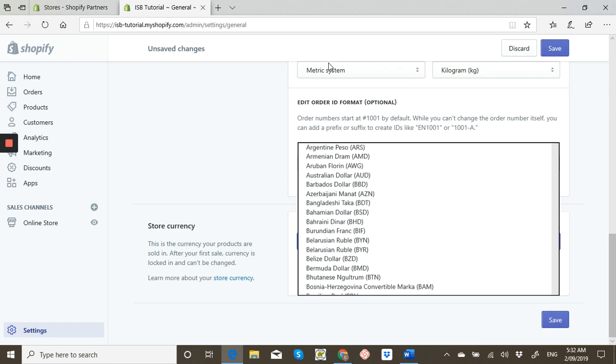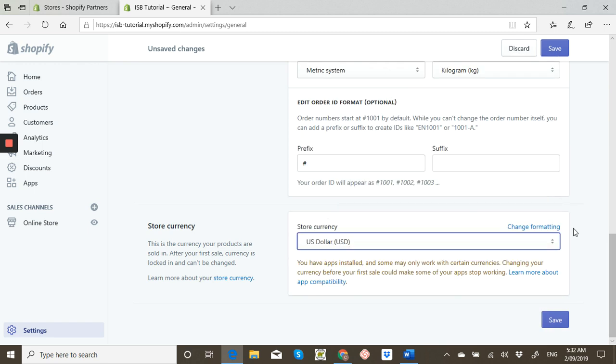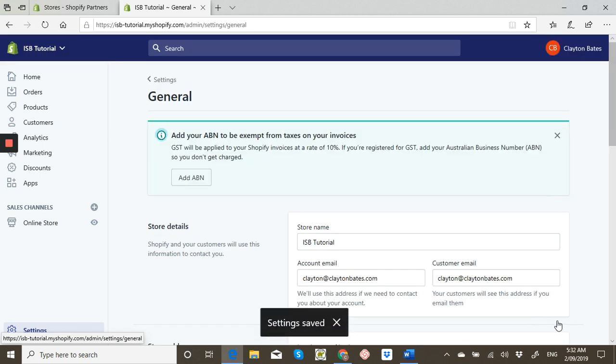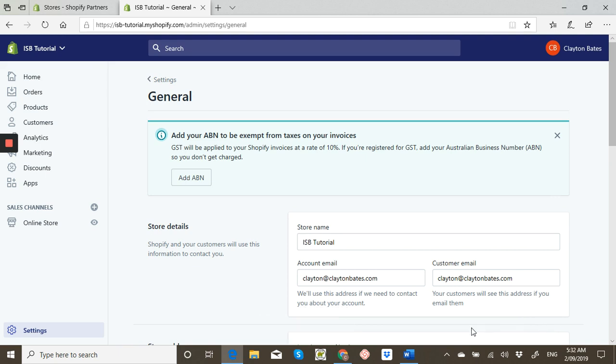So you do that and then just press save. You're all done, you've set up your currency change. I'll see you in the next one.